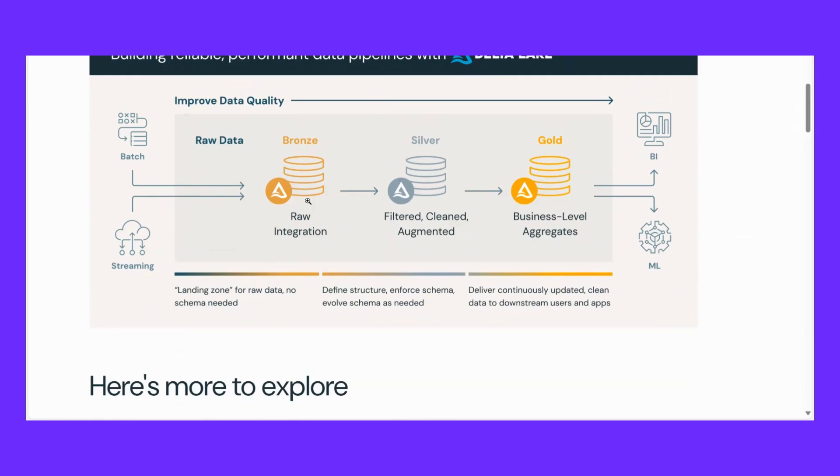We keep it in a folder called Bronze. Bronze is raw integration. What is bronze? In bronze we keep all raw data. You dump all raw data into the bronze. After that, we do filtering on that data, we clean the data. The data gets cleaned and formatted.